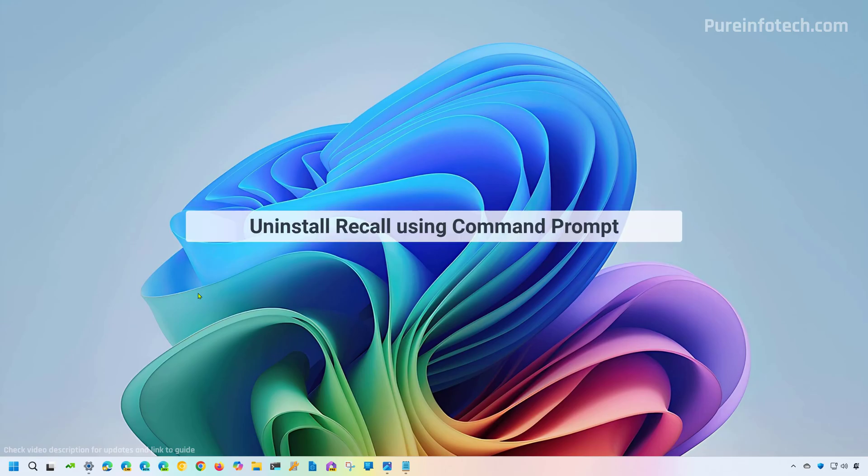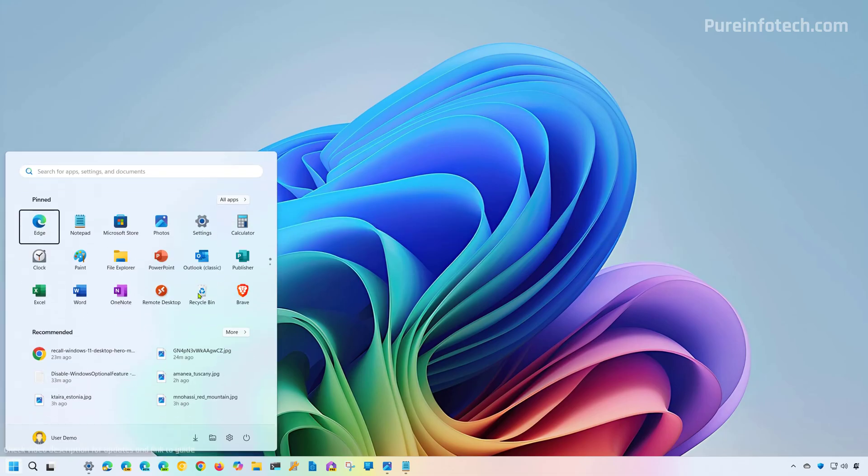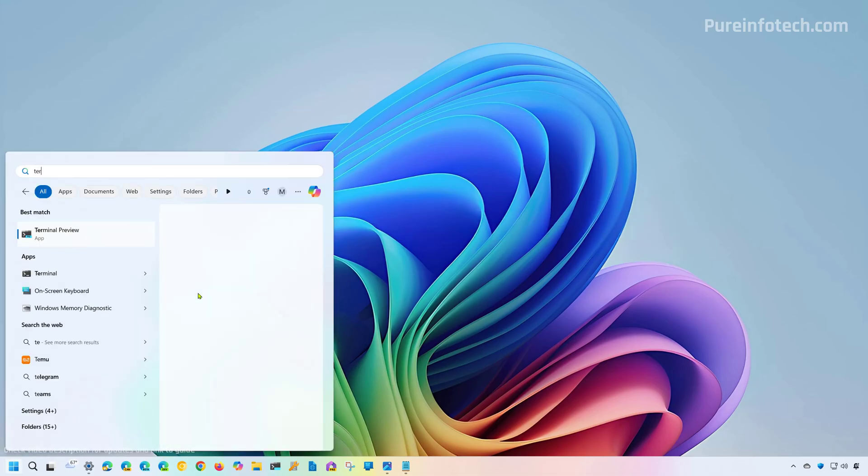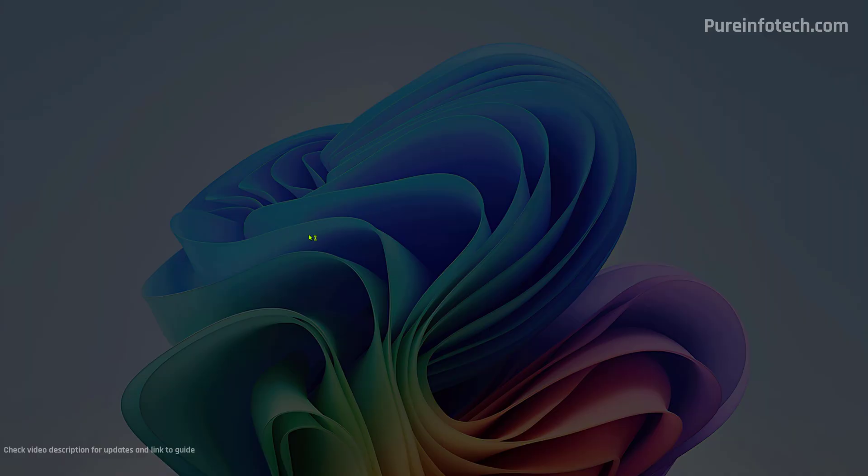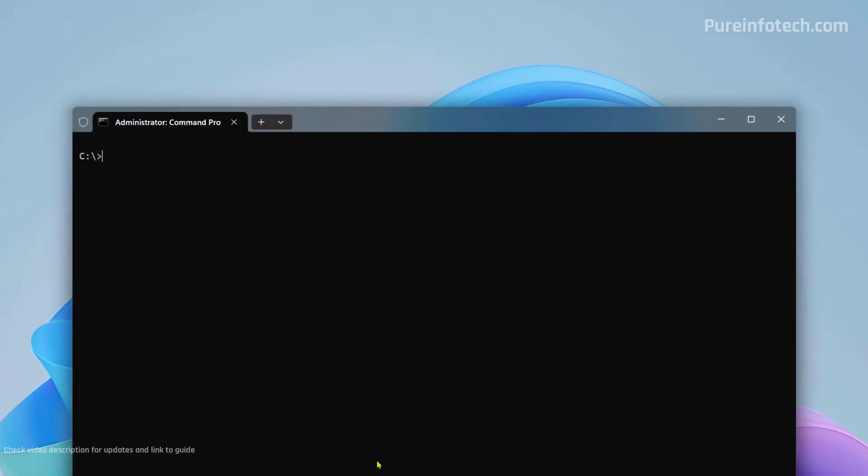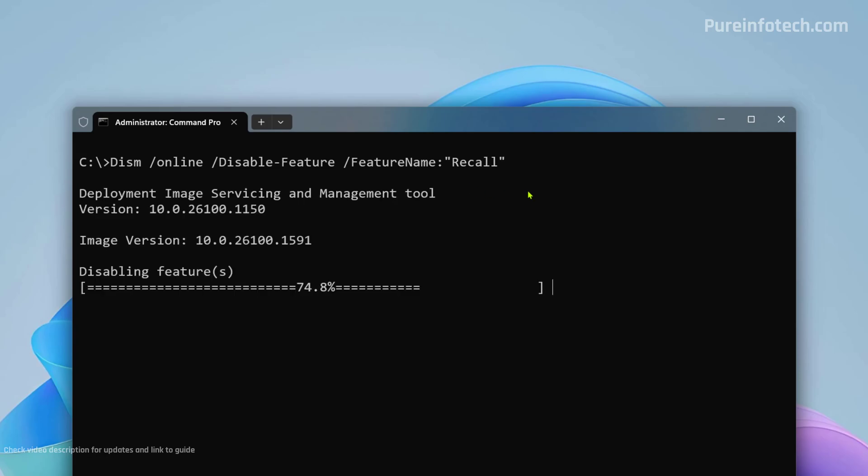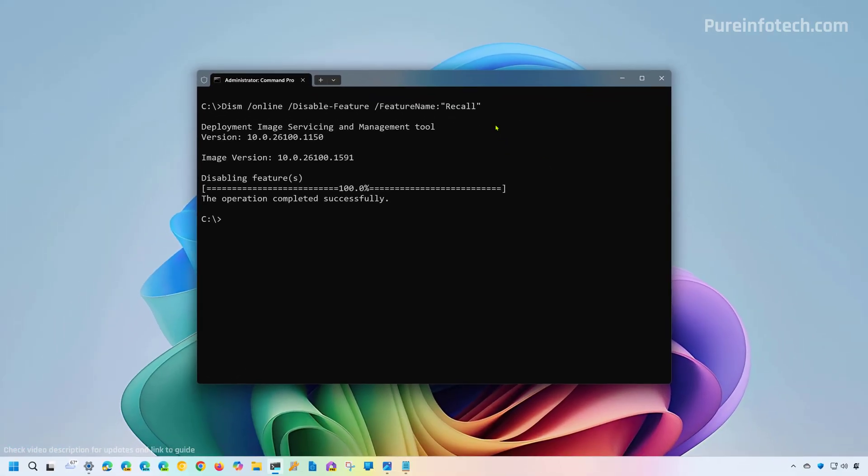Another option to uninstall Windows recall on your computer is to use command prompt. And to do that, open start and look for command prompt or the Windows terminal. I like to use the Windows terminal. So I'm going to open this as administrator, going to clear the screen, and then you want to use this command. And as you can see, now the feature has been removed from the computer.